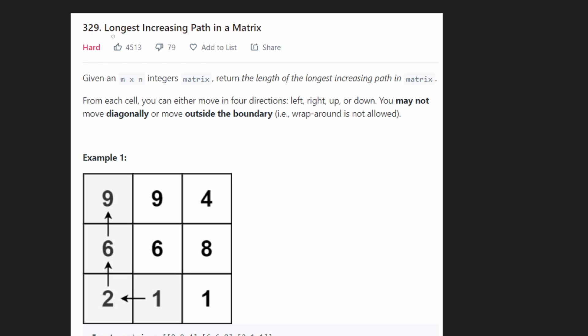Welcome back. Today let's solve the problem 'Longest Increasing Path in a Matrix.' While this is a hard problem, I would say it's one of the more doable hard problems. There's nothing crazy involved, but it is somewhat difficult.